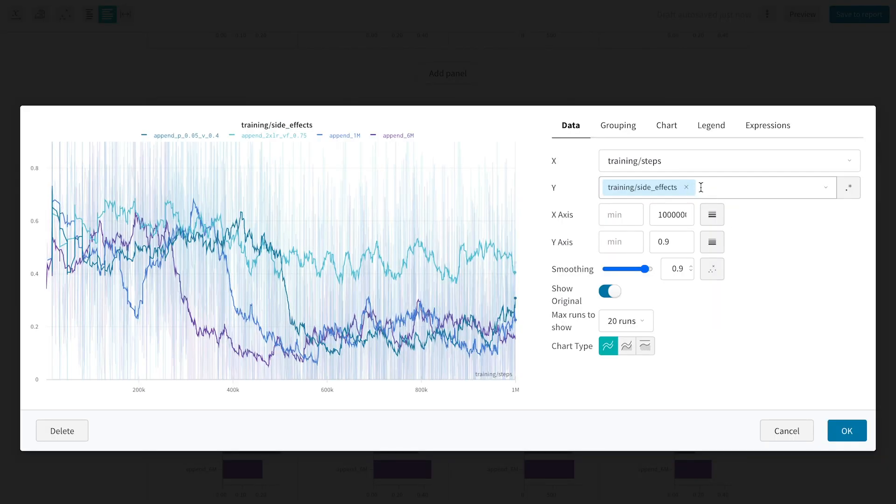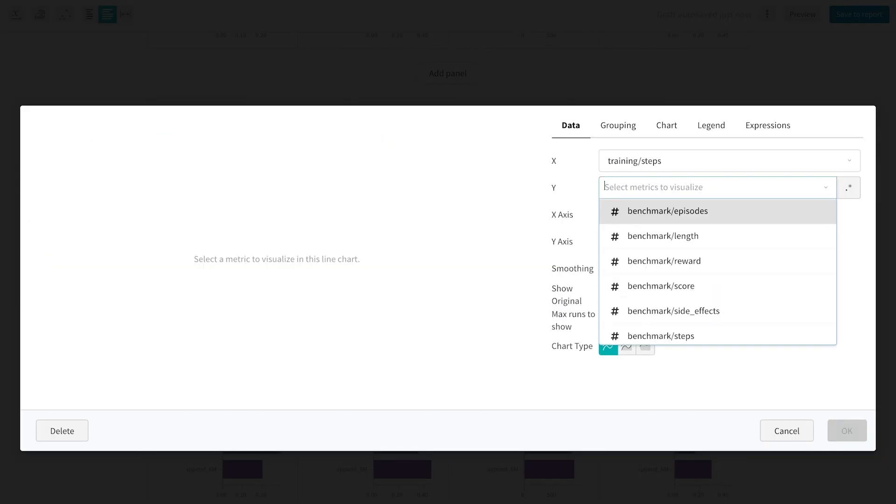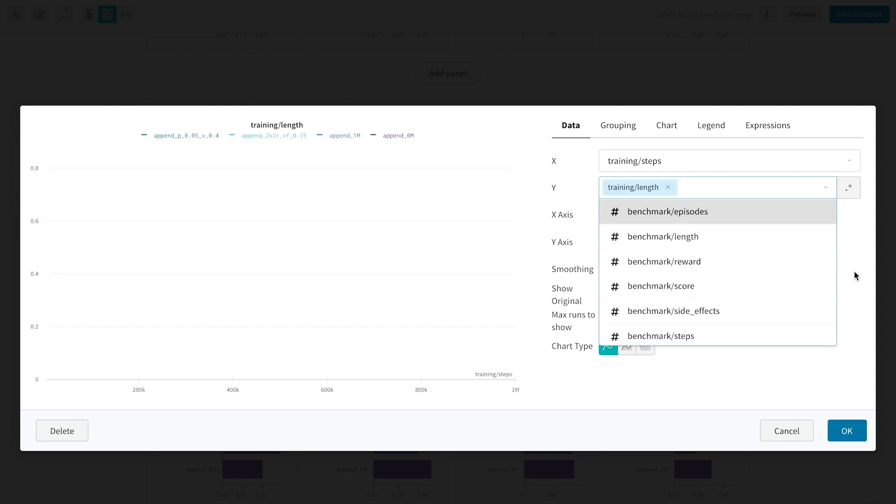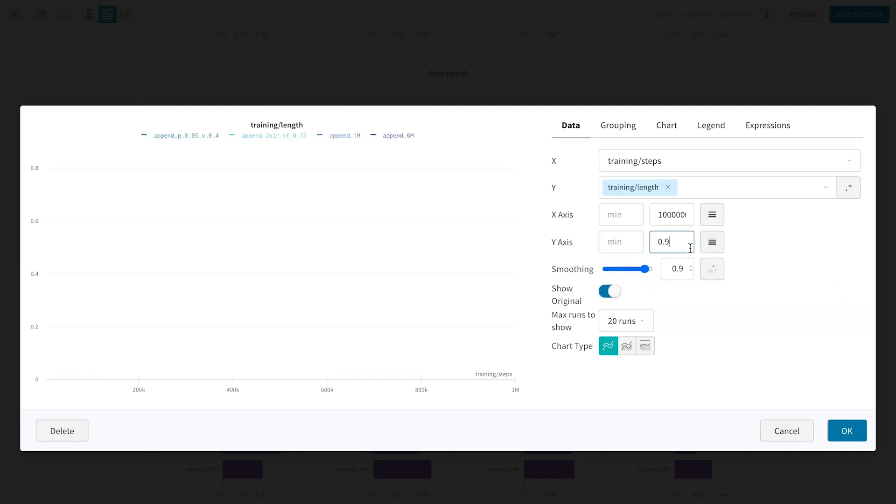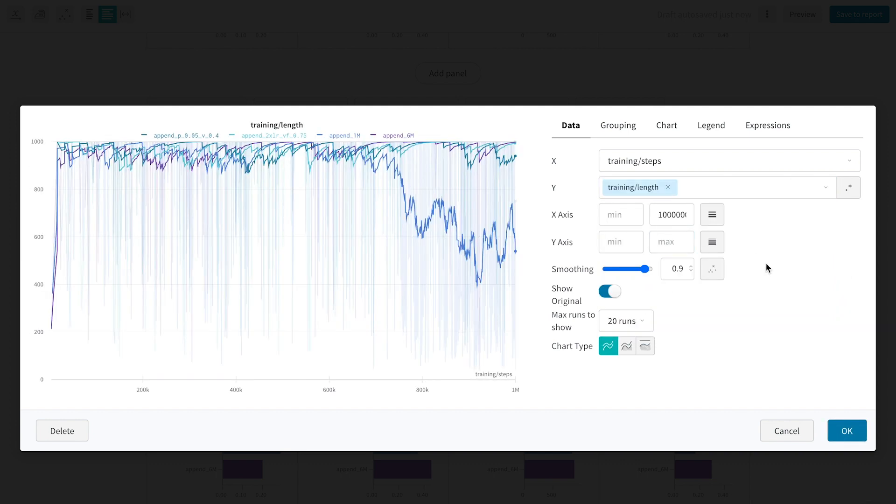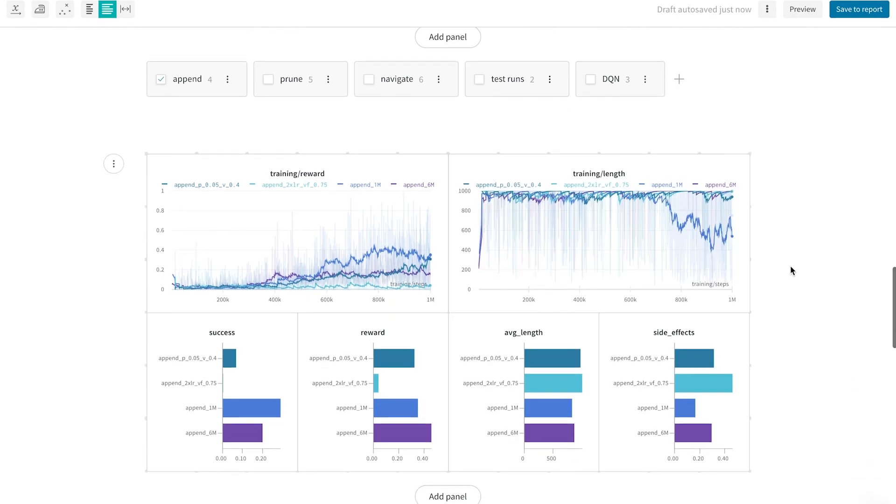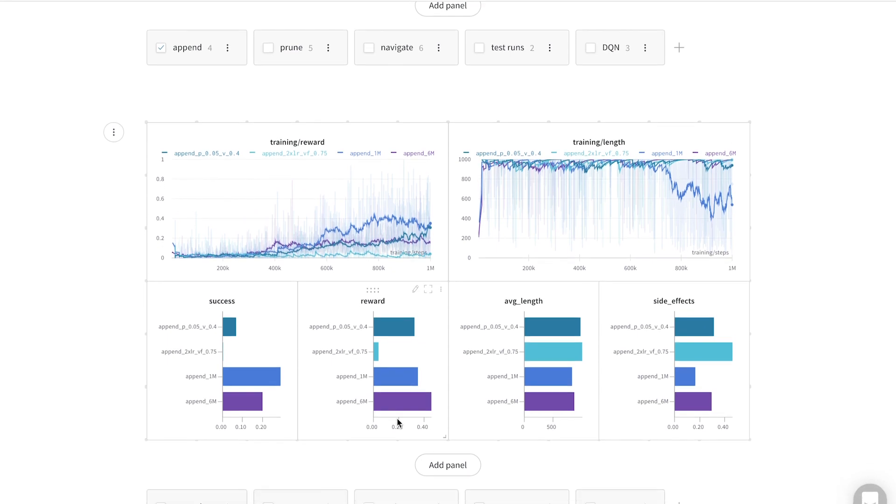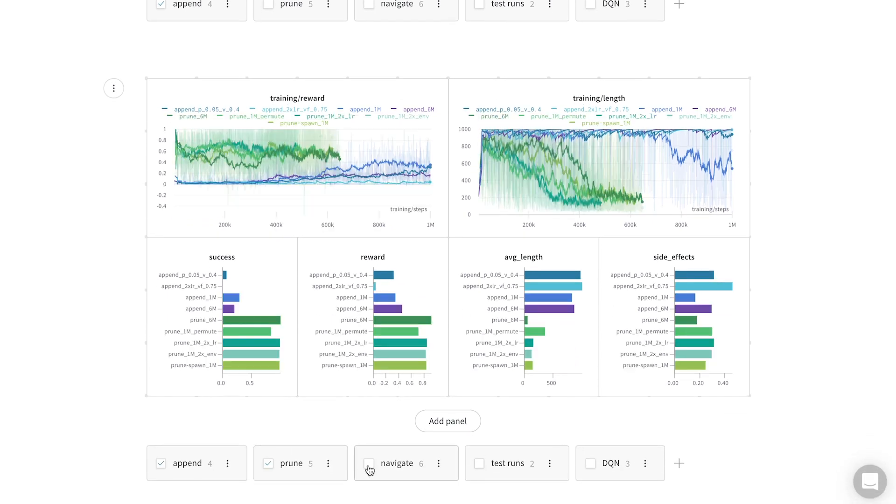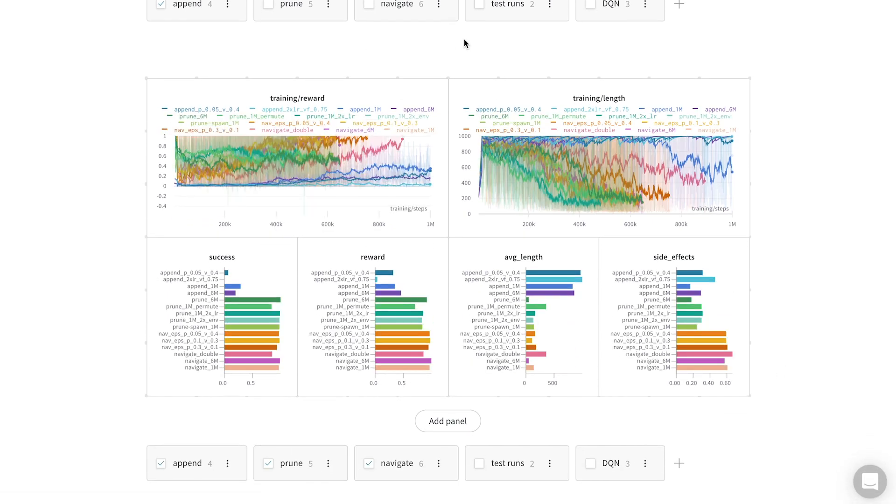I can do the same thing for this chart. I want to see the length instead, the number of steps to complete a level. Again, I change the y-axis range, and now I have these new metrics, and I still have the nice effect where I can show all three tasks.